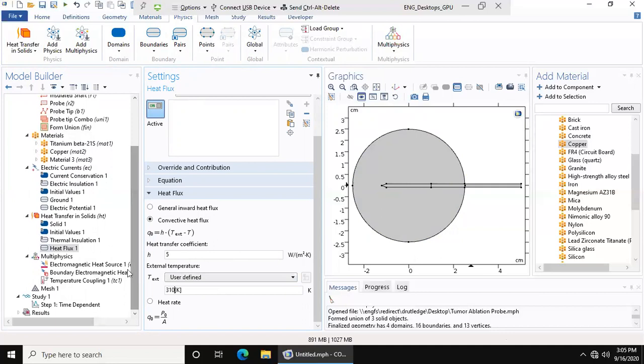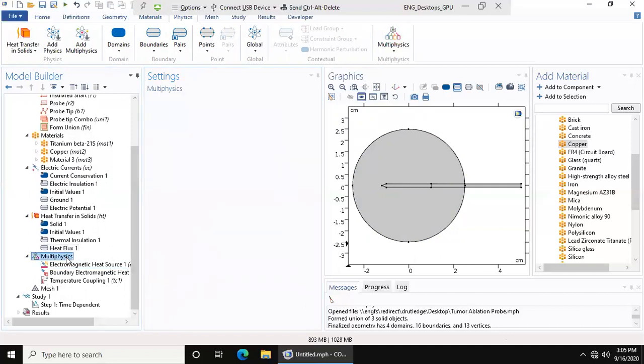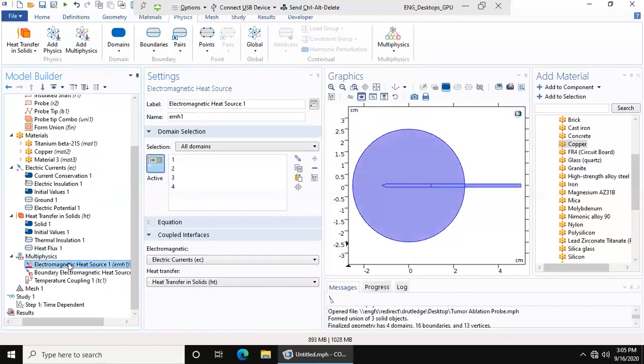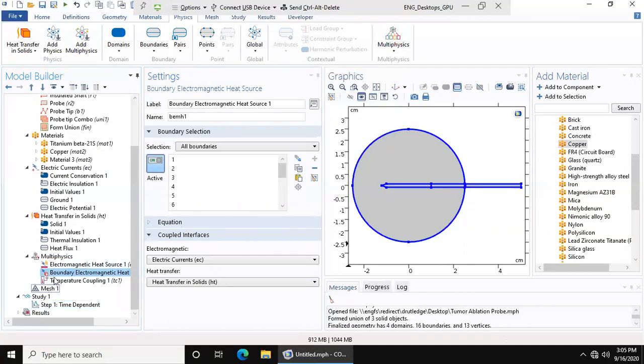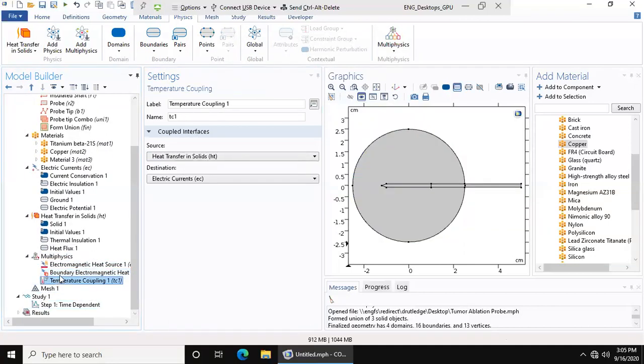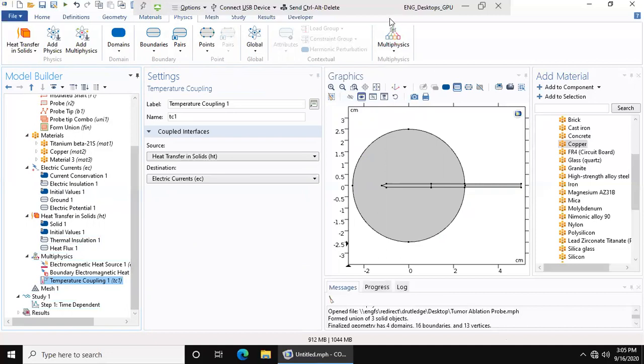And that's it for the physics. Our multi-physics is set up. The model wizard automatically set up the multi-physics for us. That's all I have for this video. Next video we will make the mesh and do our study and possibly look at the results. Thank you very much.